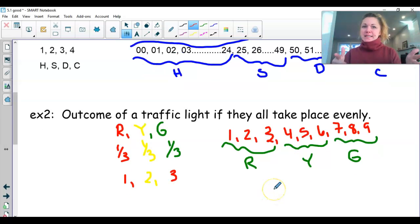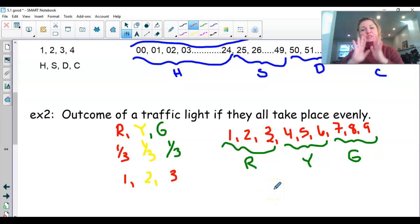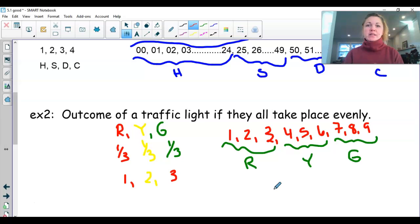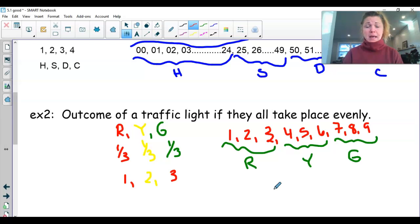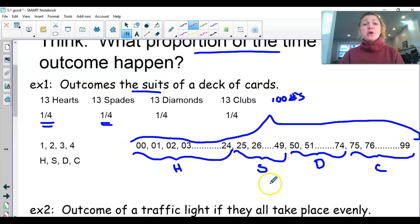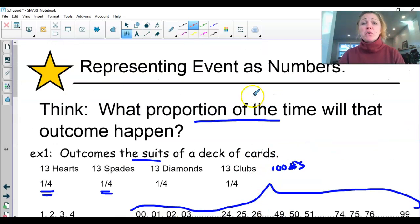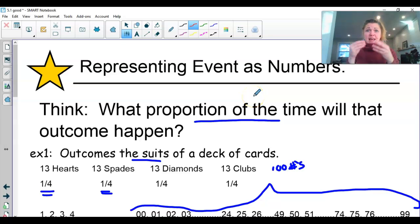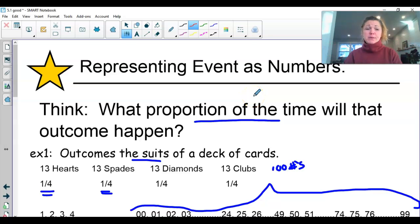All right, I'm going to stop the video — you guys need to stand up and stretch. What we should take away from this: we're getting ready to use simulation to predict the probability of certain events. But before we can do simulation, we need to know how to represent certain events as numbers. That's what this video covered. Thanks, guys.